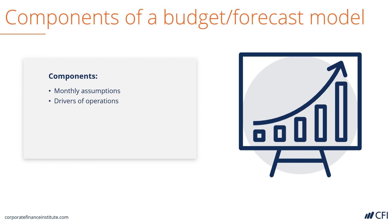We need drivers of operations. For an effective financial planning and analysis tool, we need to know what drives revenue, what drives expenses, capital costs, etc.